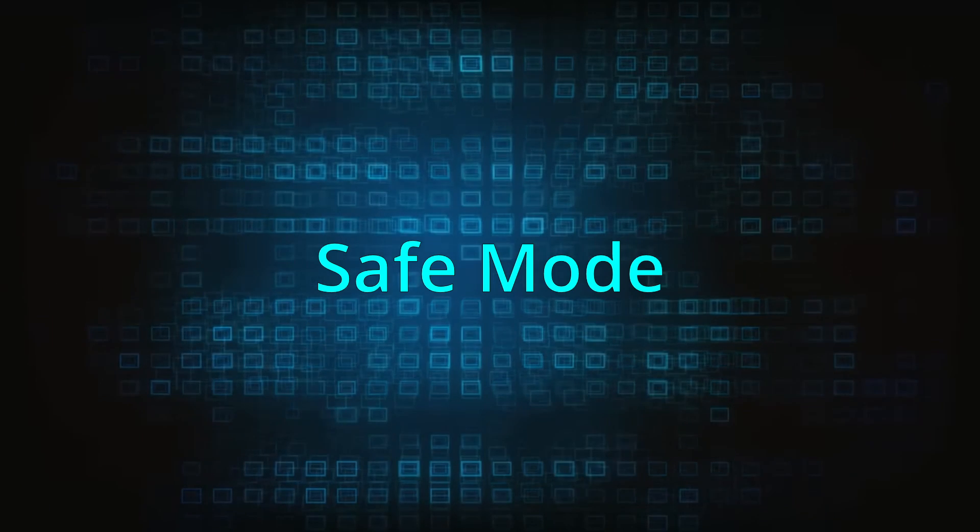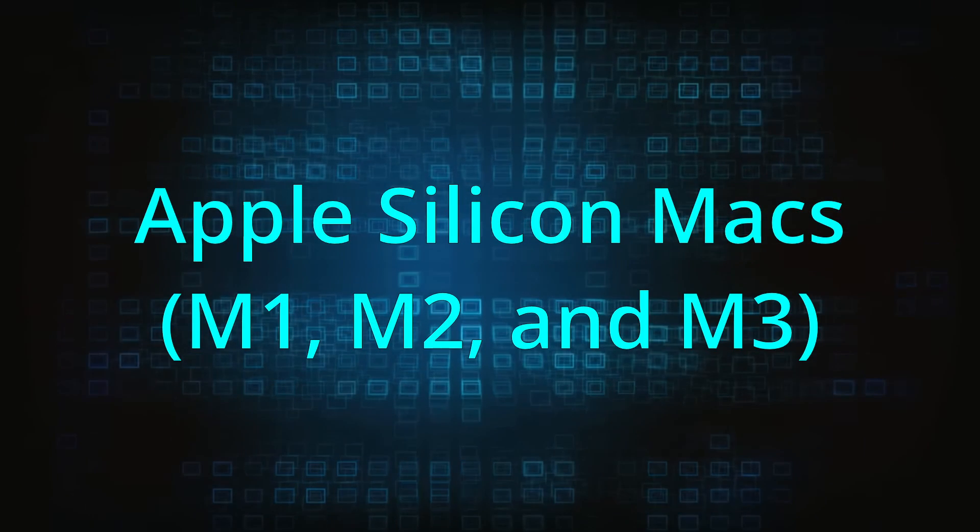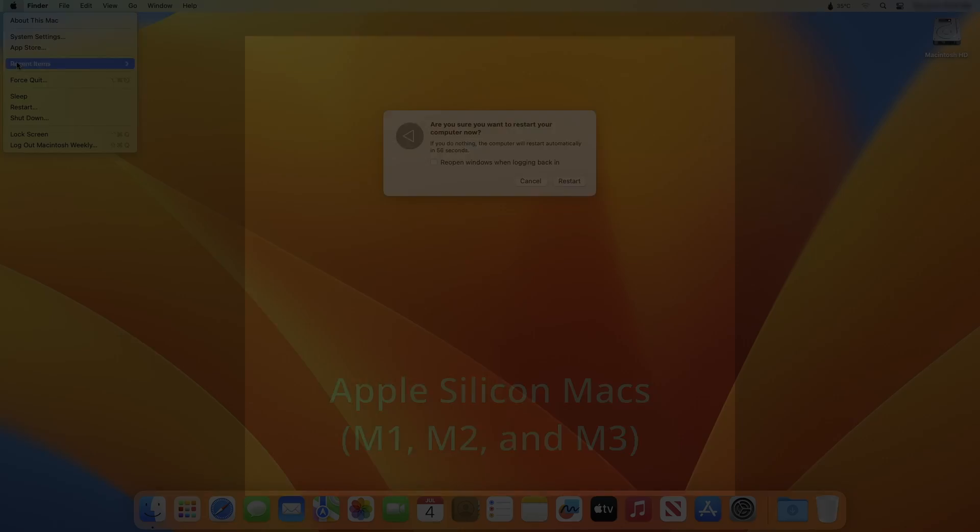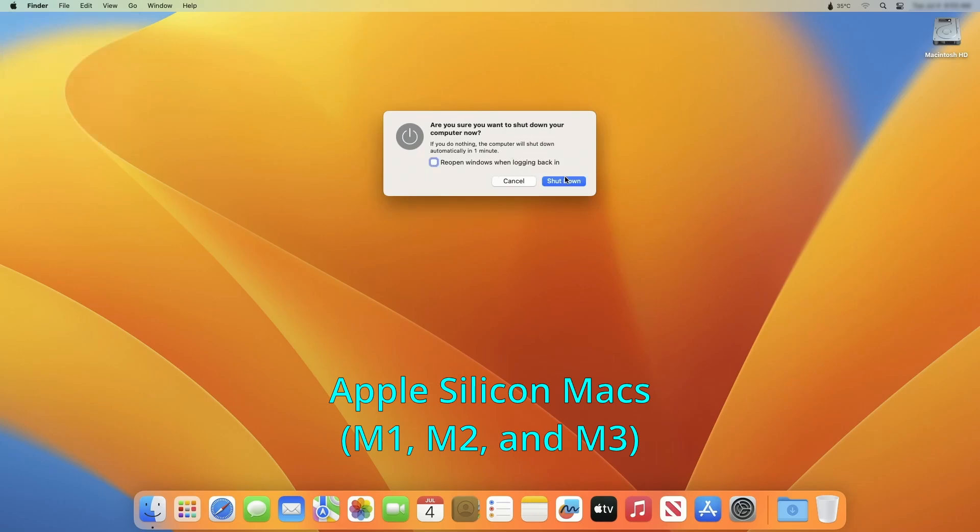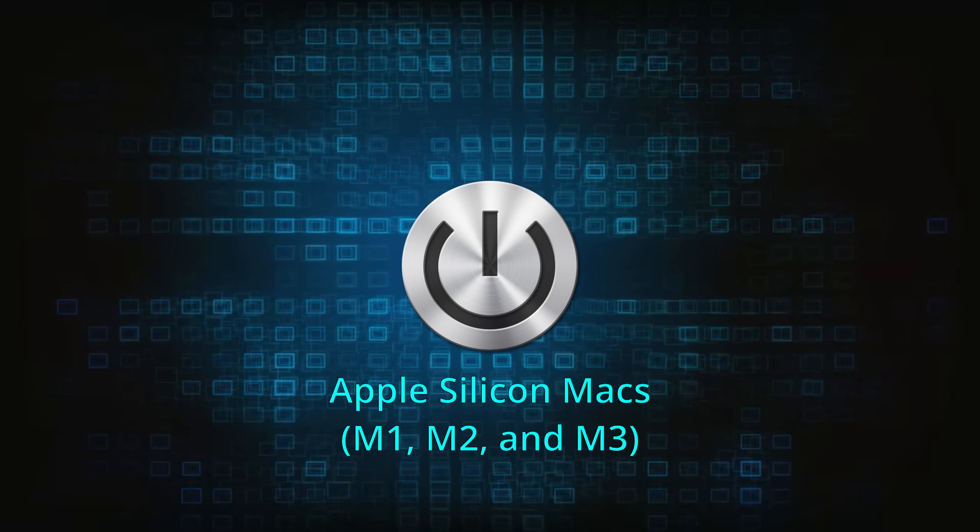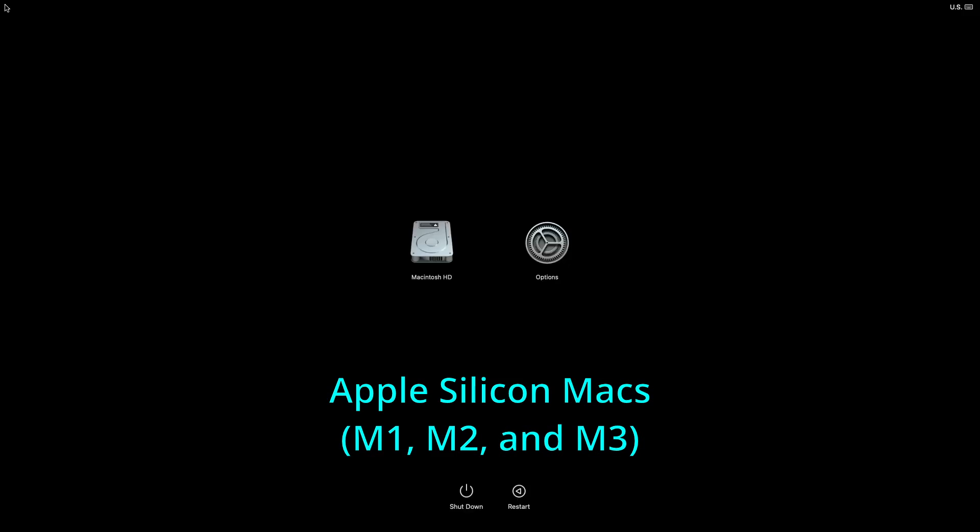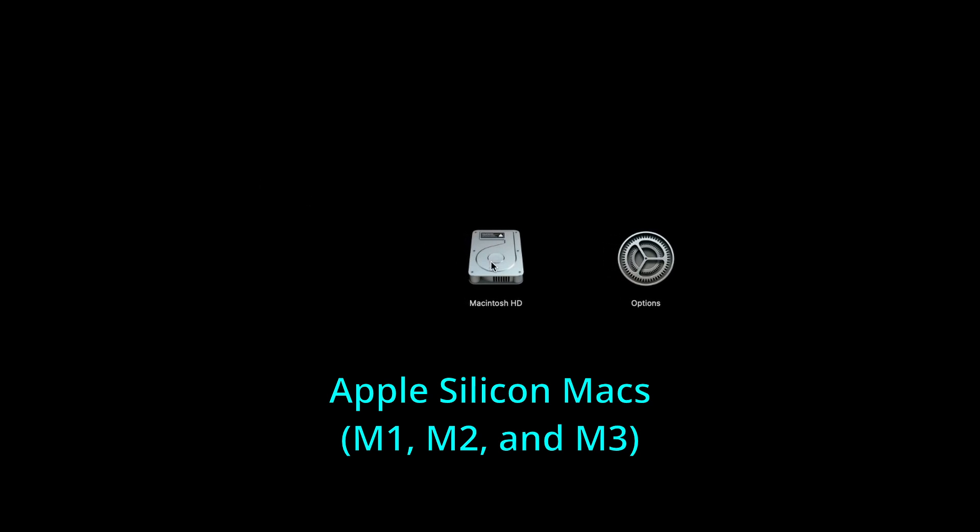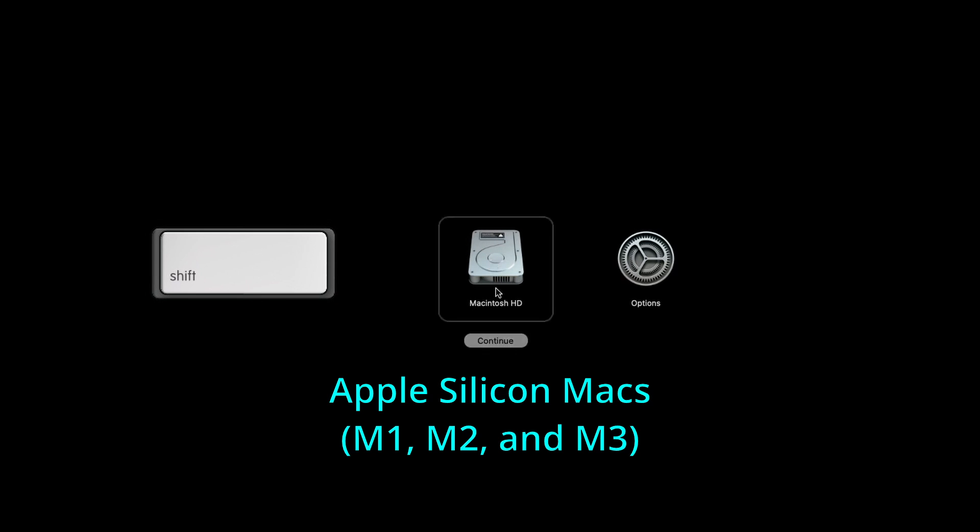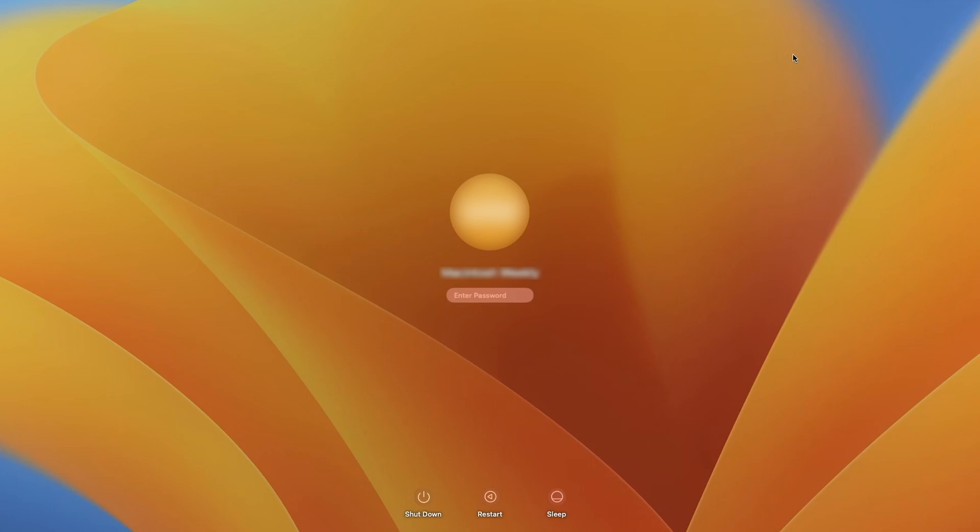Depending on what type of Mac you're using, the process will be slightly different. For Apple Silicon Macs, turn off the machine and then hold down the Power button until the Loading Startup Options screen appears. Then hold down Shift, click on your hard drive, and click Continue in Safe Mode. After that, simply log in and you're good to go.